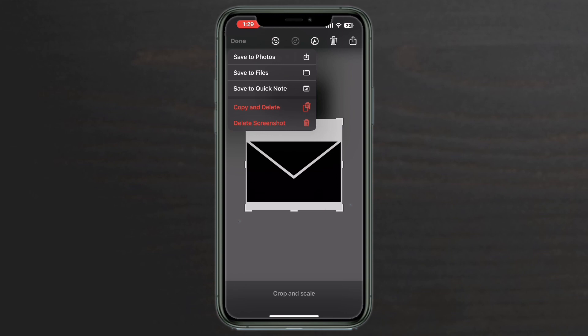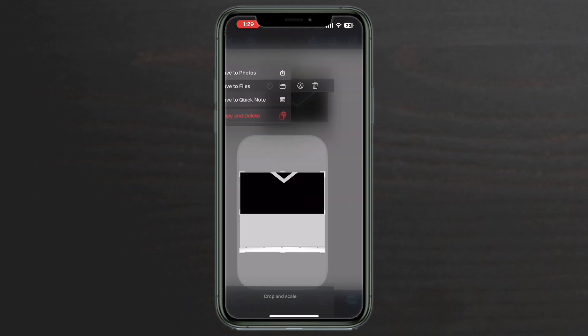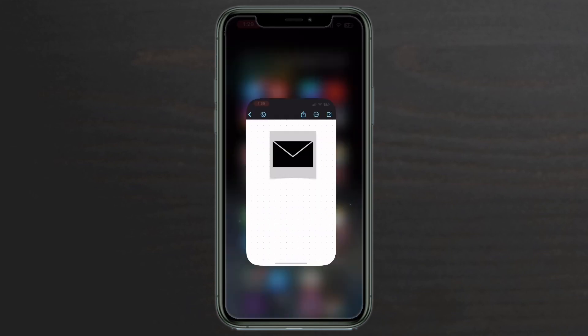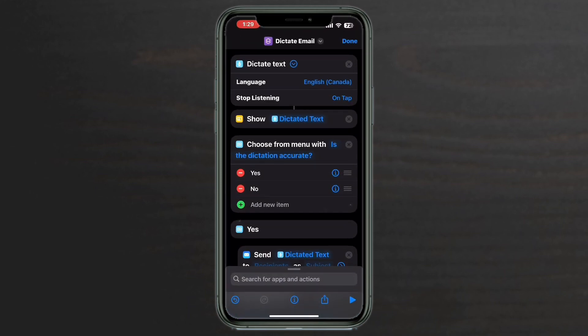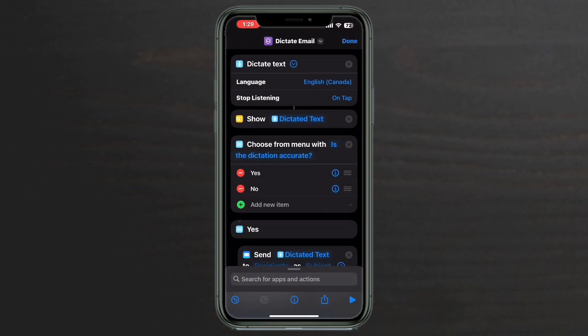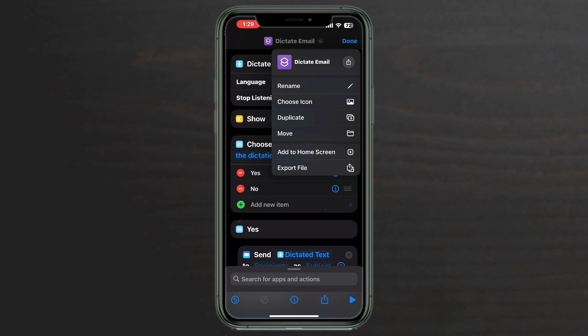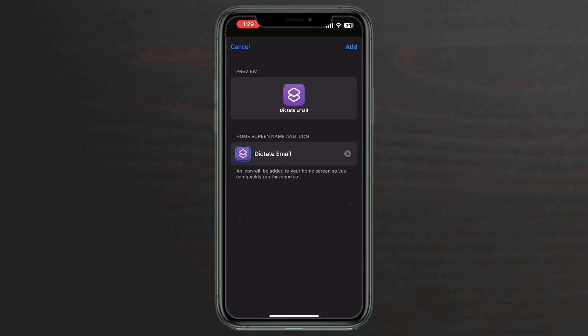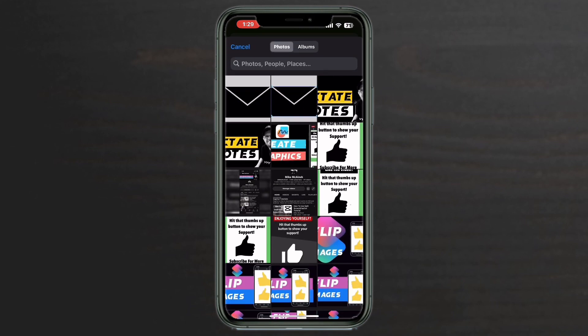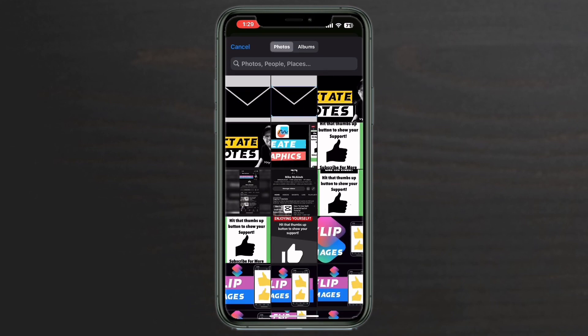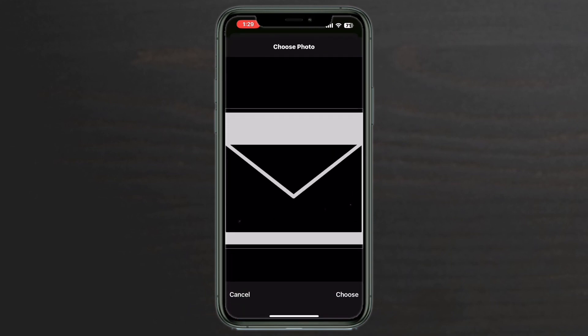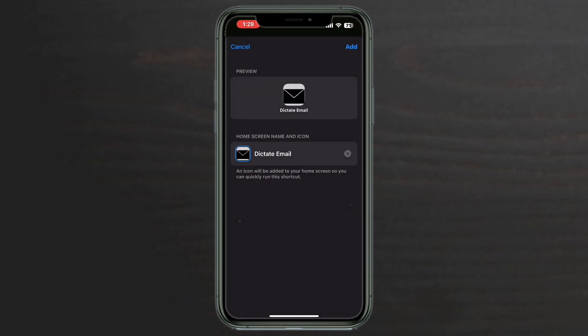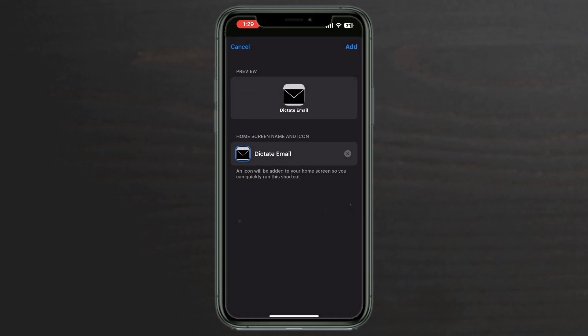Save to photos. Open the shortcuts app, tap on the downward facing arrow, and tap add to home screen. Tap on the icon here, select choose photo. Then tap on choose. Tap on add.